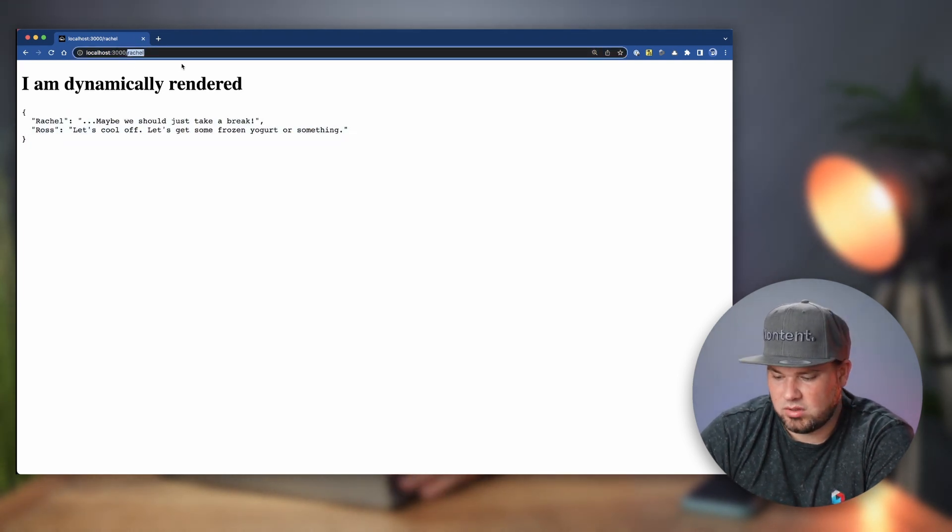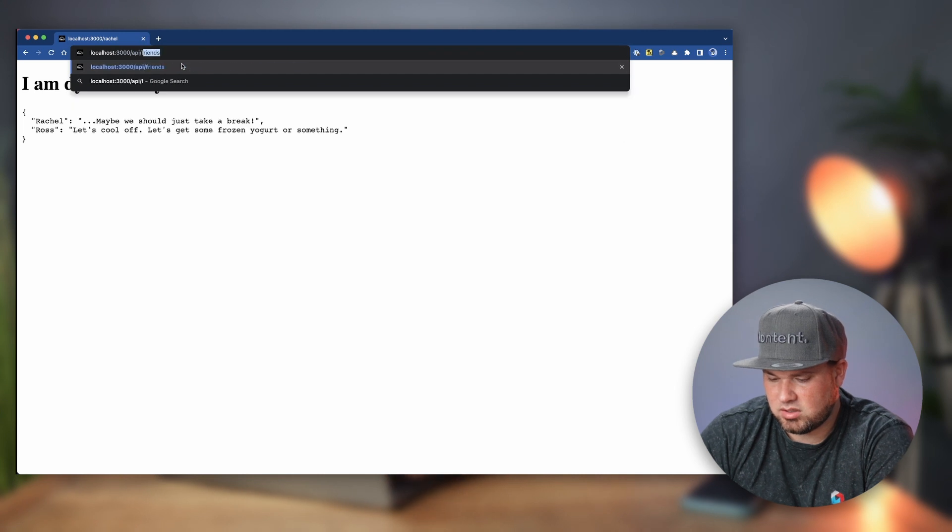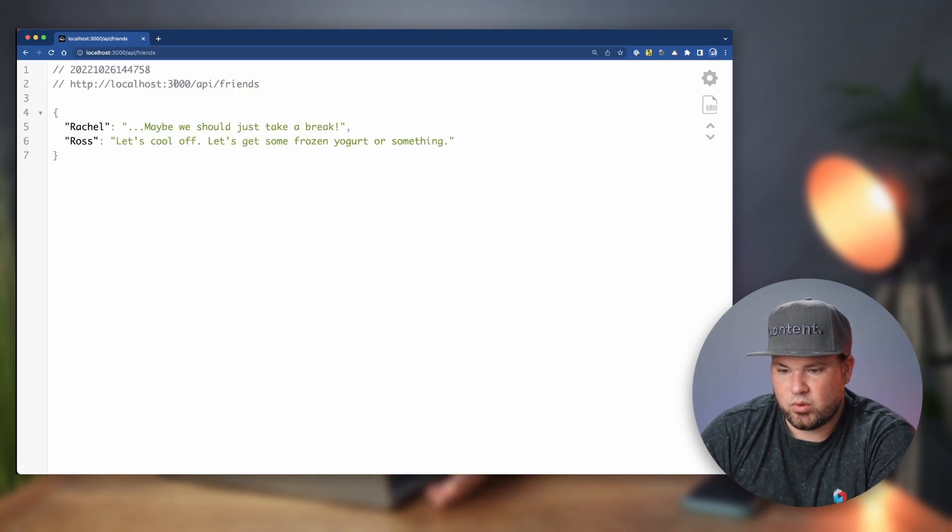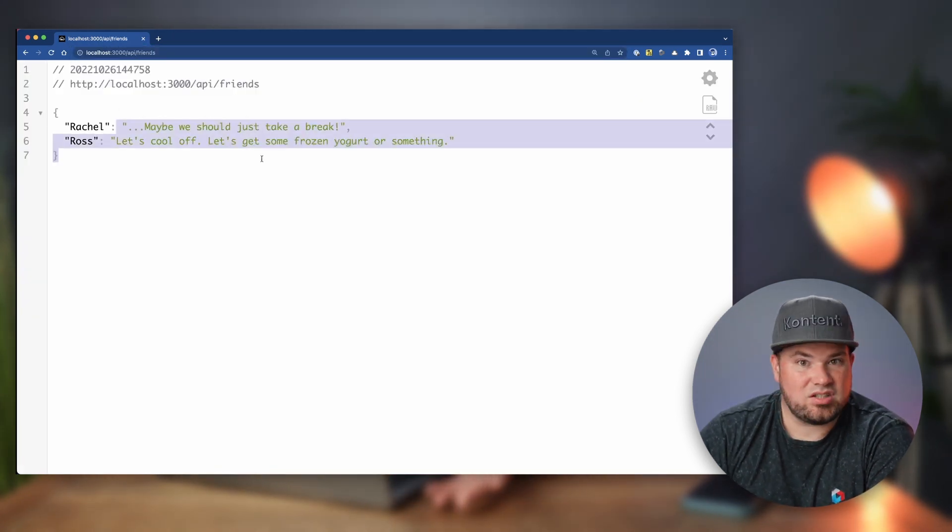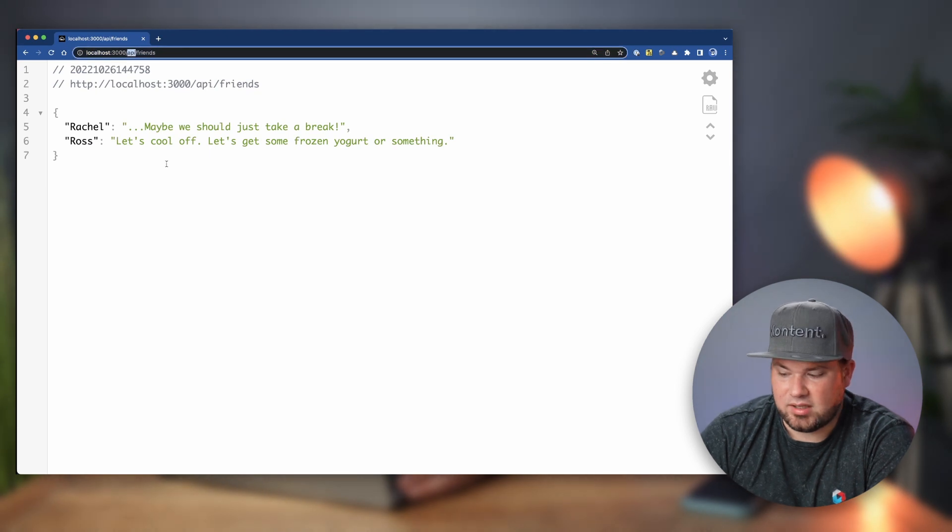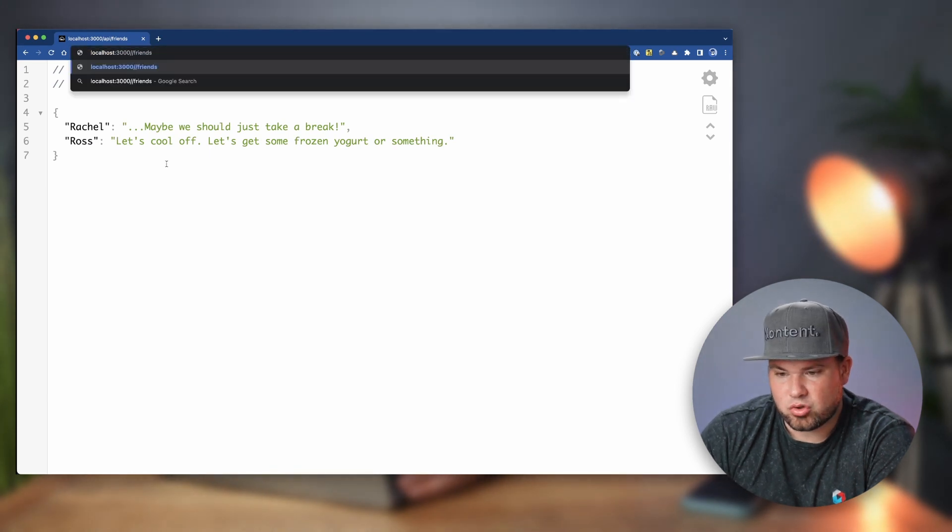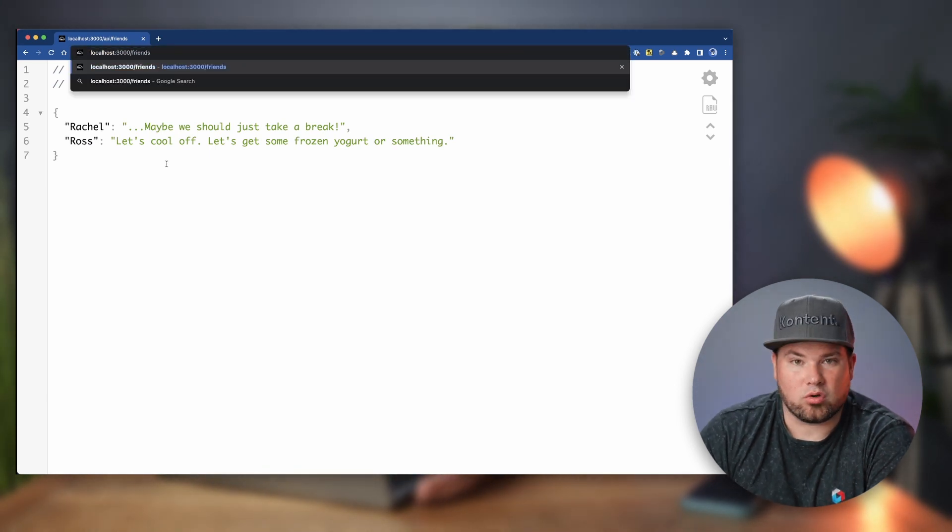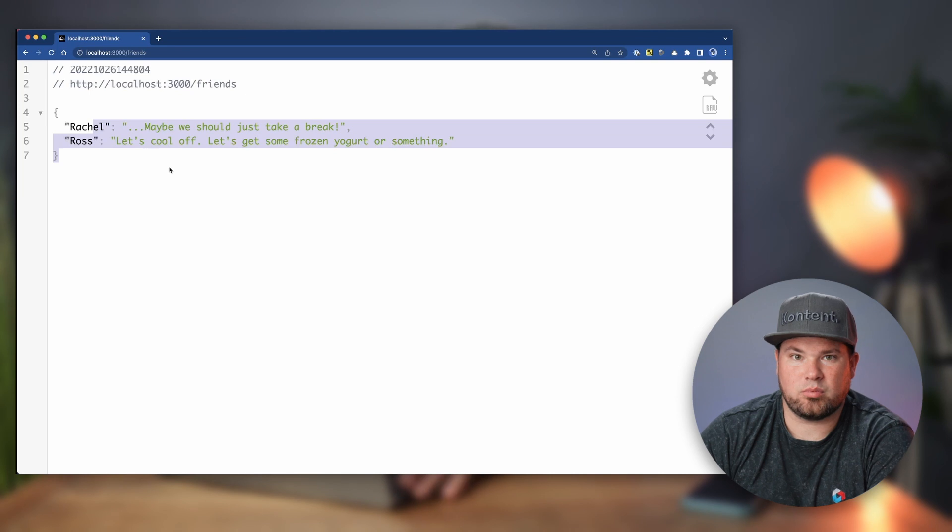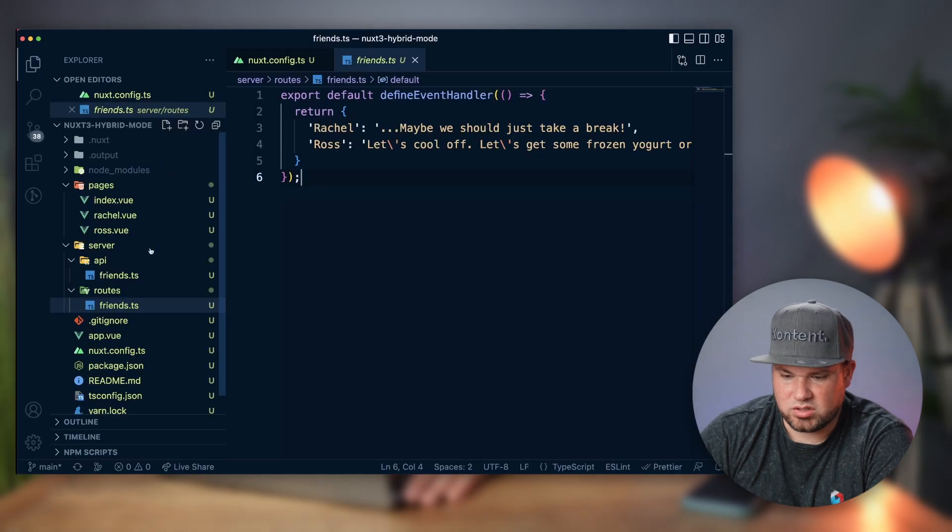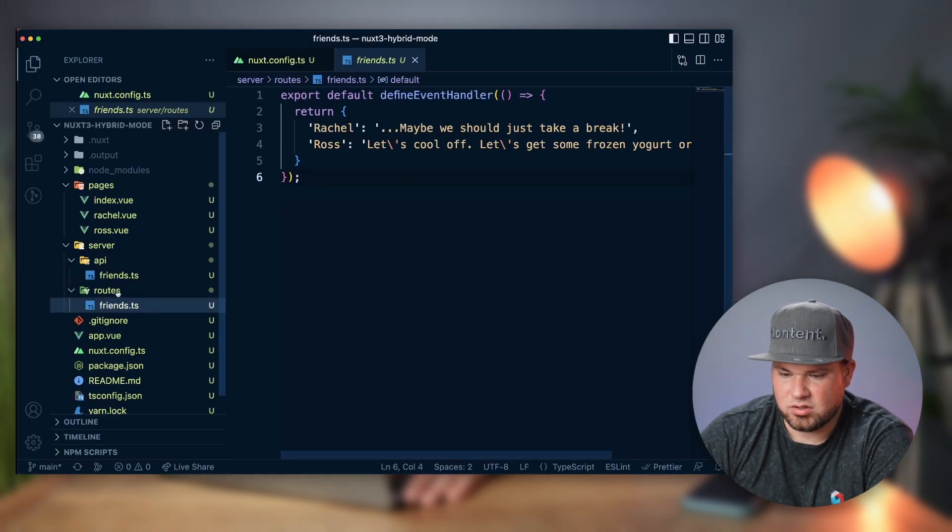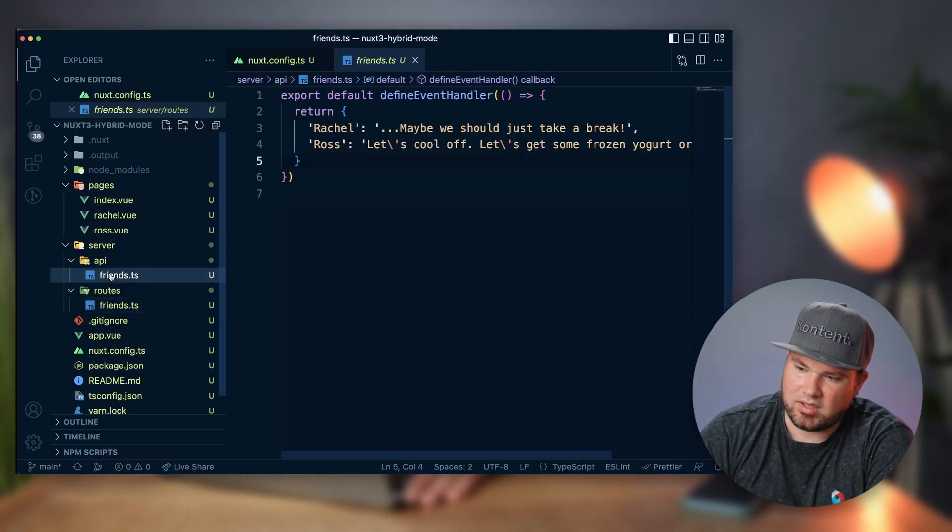So you can actually do API slash friends, which will output that JSON. But I've also made a server route for slash friends, which also outputs that JSON. In this case, those are the same files. It's just to show you how easy it is to do that.